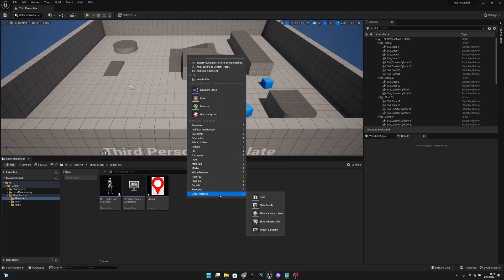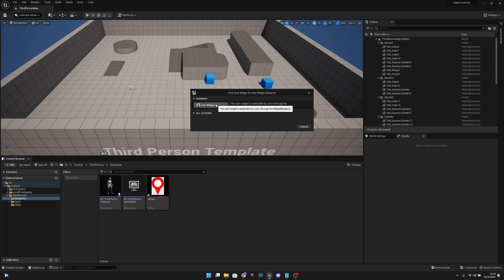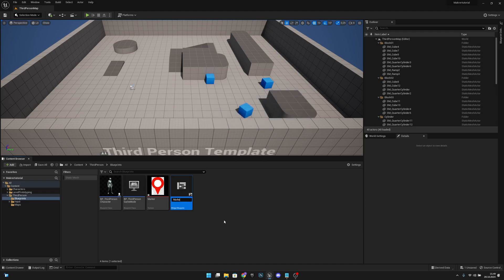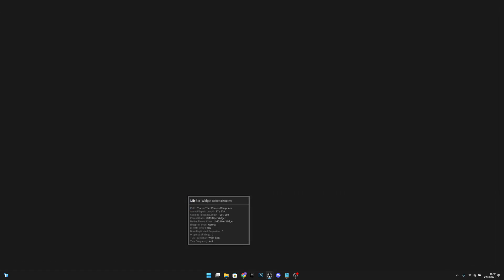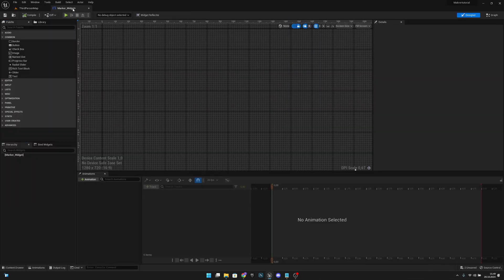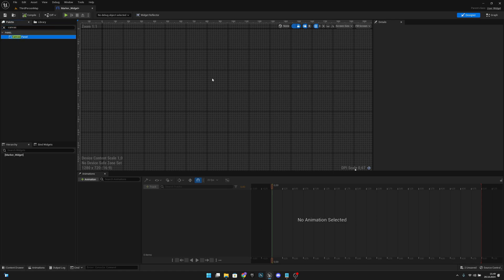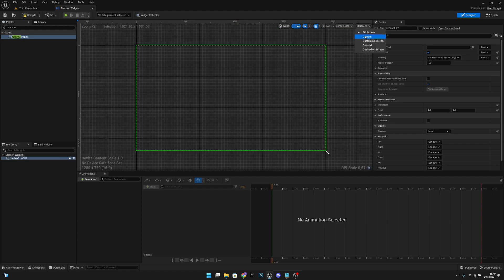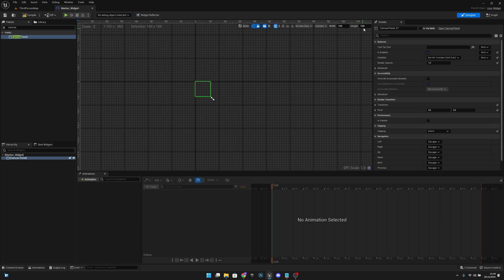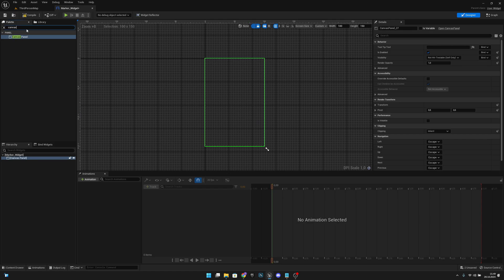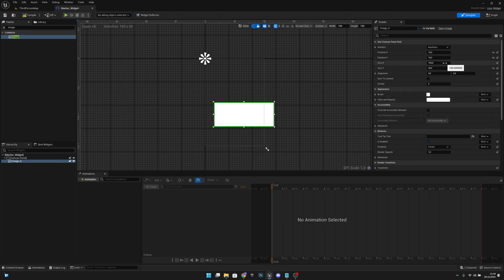Now we want to create a user interface widget blueprint — user widget. Let's call this Marker Widget. Open it and move it next to the level. Here we want to search for a canvas panel and move it here. Now let's change the fill screen to custom, set the width to 100 and height to 150. Let's zoom in, get an image, and move it here.